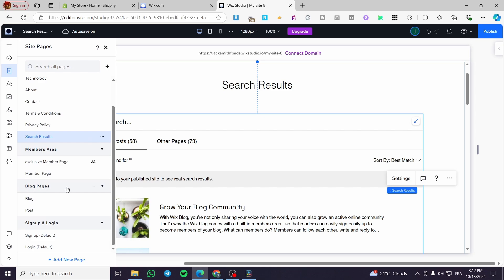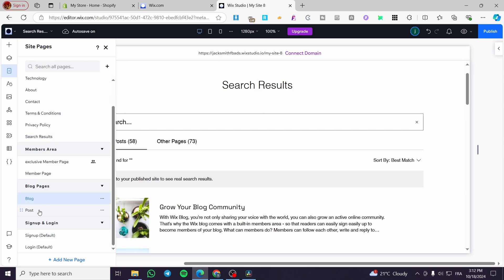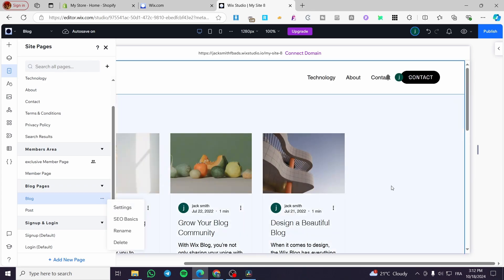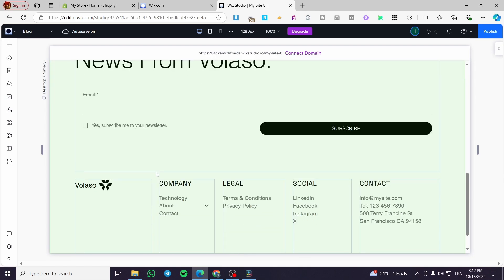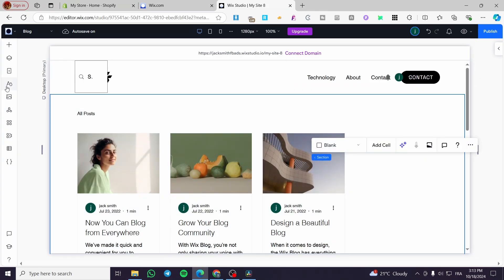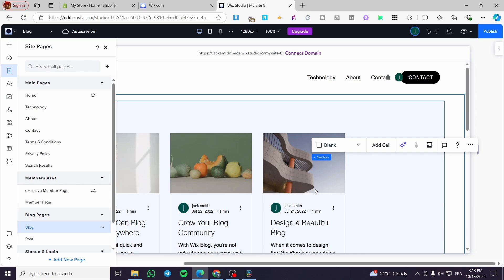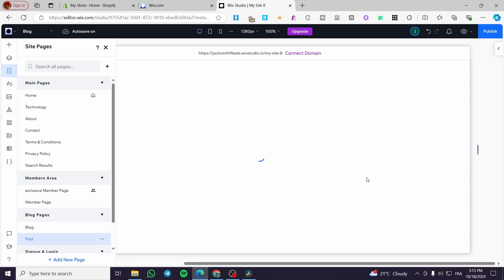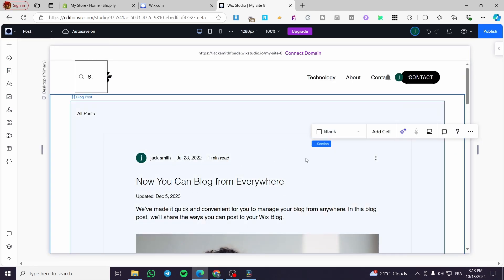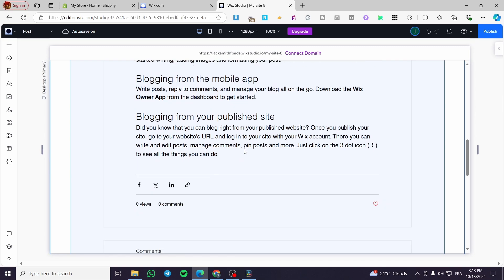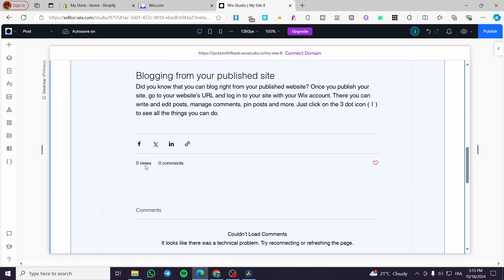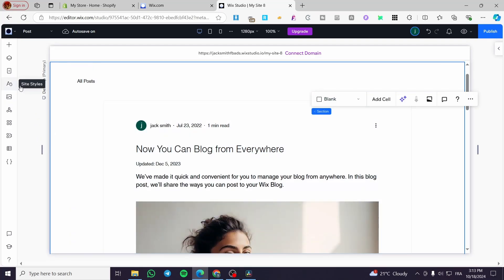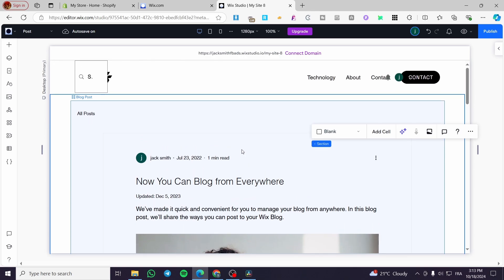Here we have the blog and the posts. You can click the three dots to see the settings. The blog itself is just a presentation — we haven't added anything yet. For the posts, you'll see them all lined up. On the post page you can see sharing links, number of views, comments, the comment section, and more.